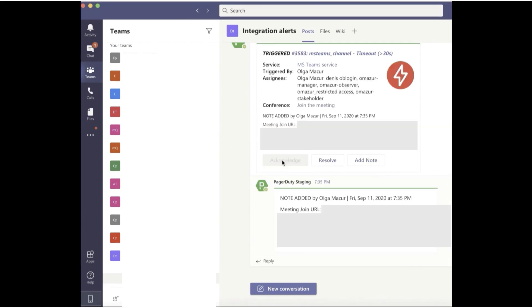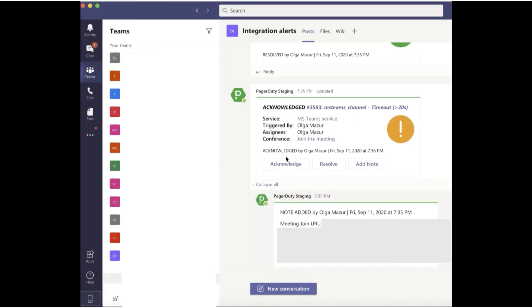Next, as the on-call responder in the Teams channel, I acknowledge the incident to claim ownership and pause the escalation policy.